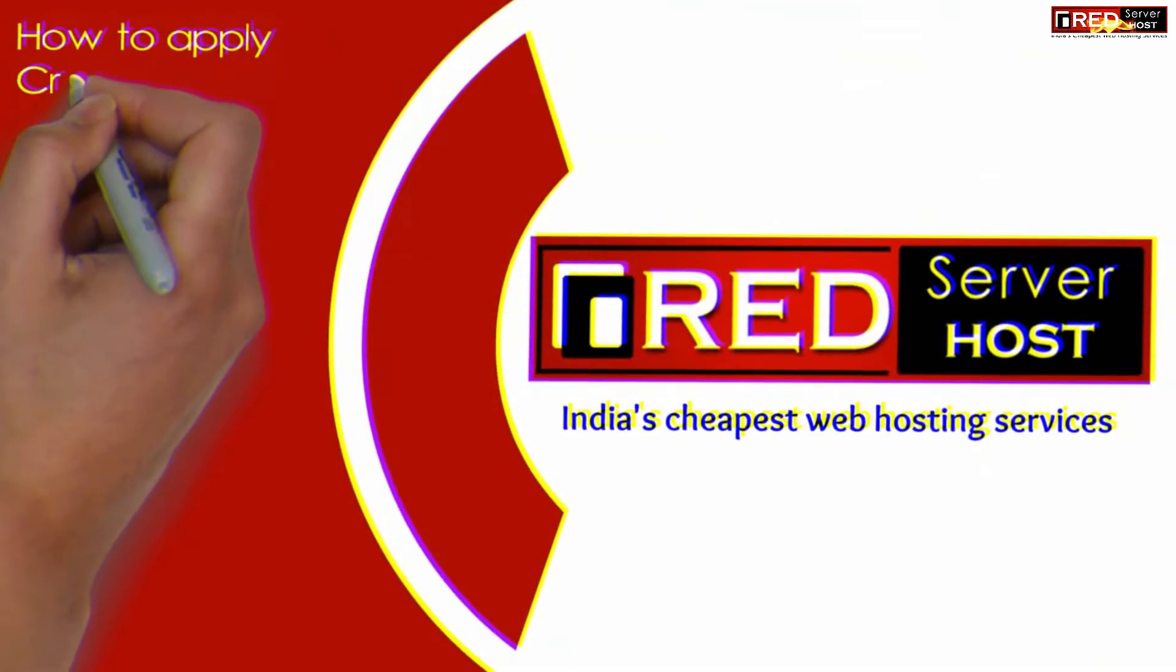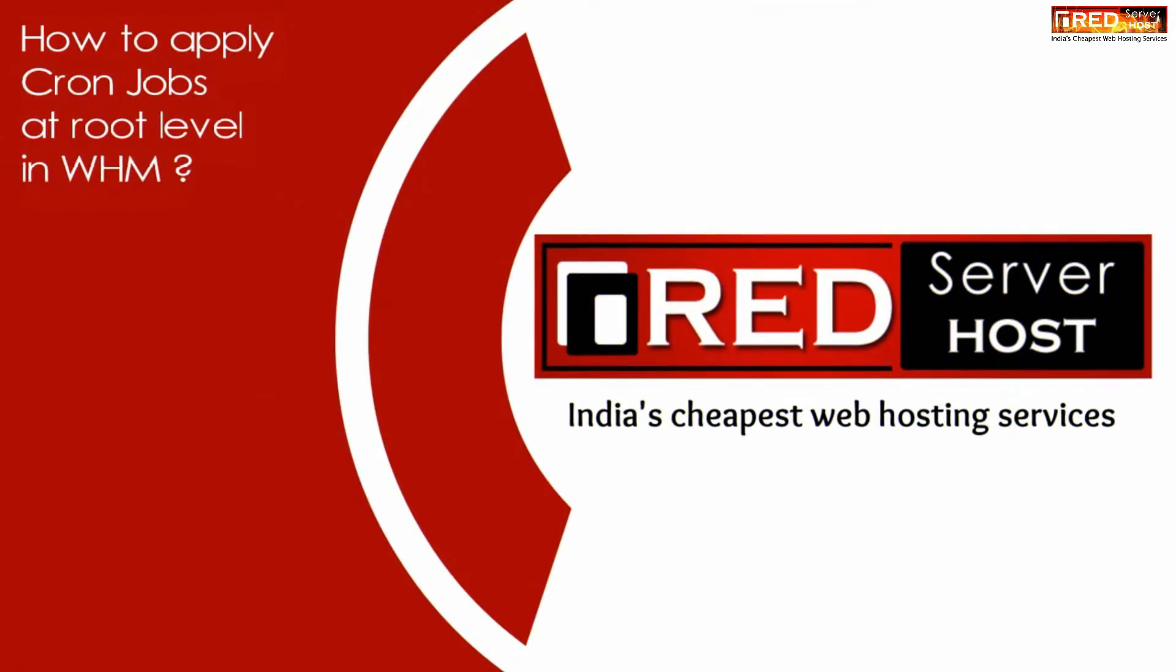Today in this video we will learn about how to apply cron jobs at root level in WHM.